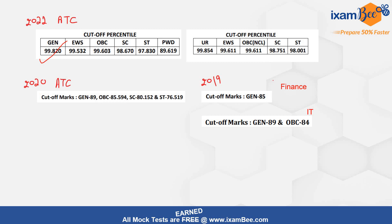Toh usi ke according aap prepare kijiye aur apne marks target kijiye. I will advise somewhere 95-100 ke around safe score target karke chaliye aur apni preparation kar lijiye.